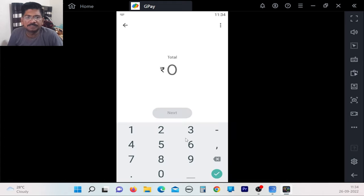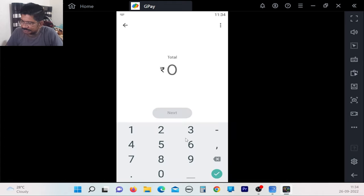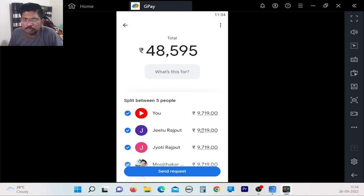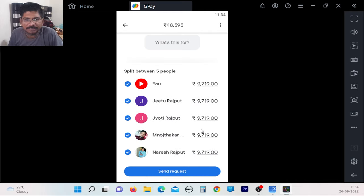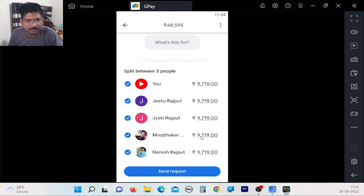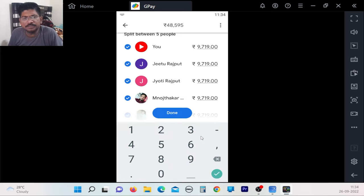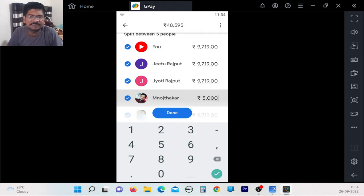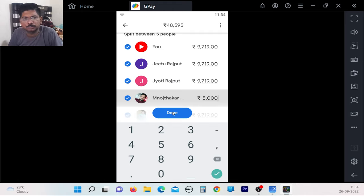You send payment requests to the group. The payment will be split among the group members, so everyone can keep track of the shared expenses.